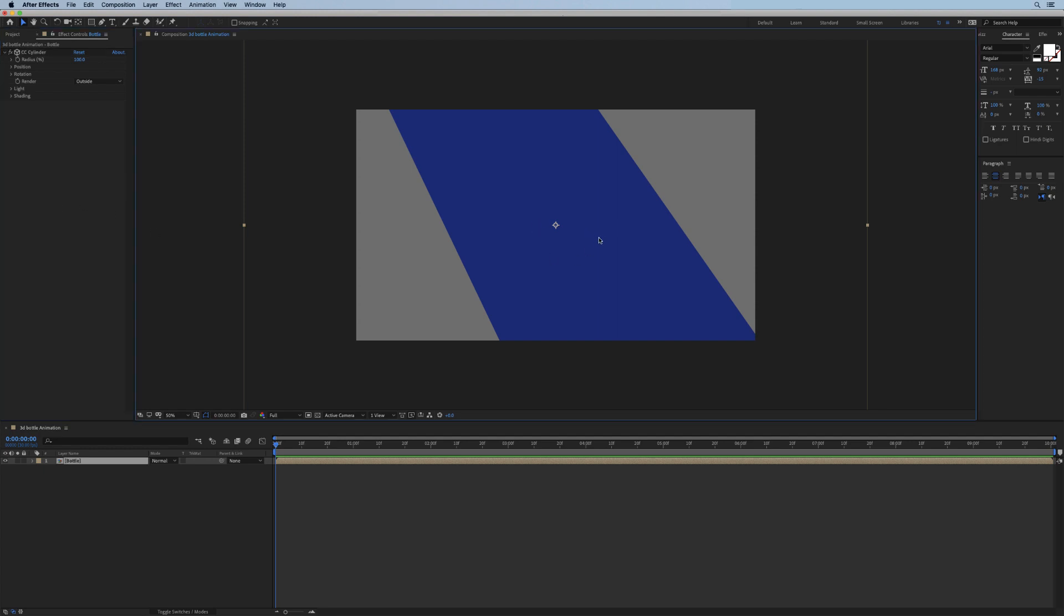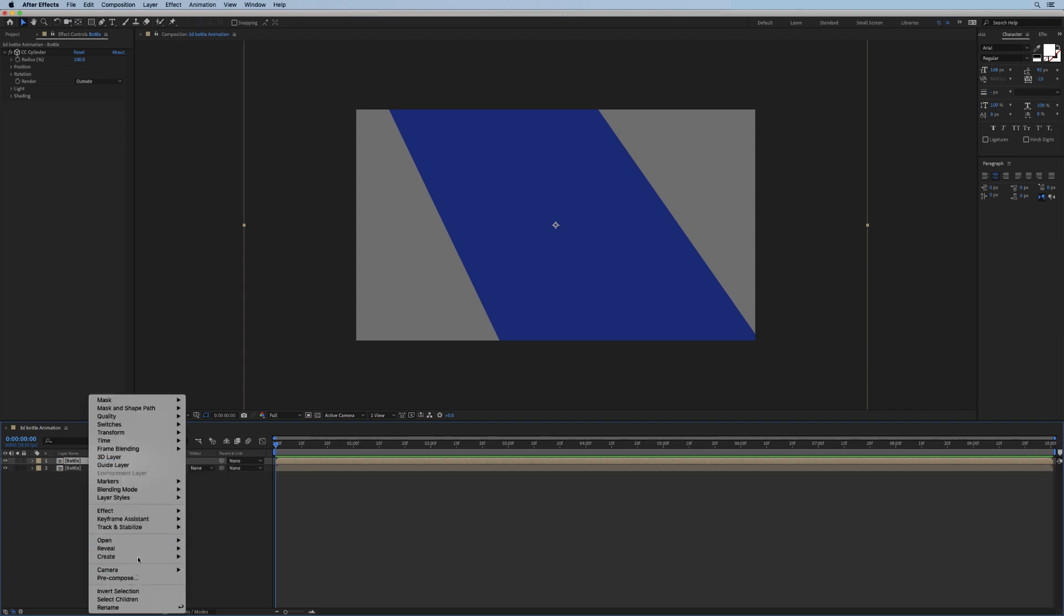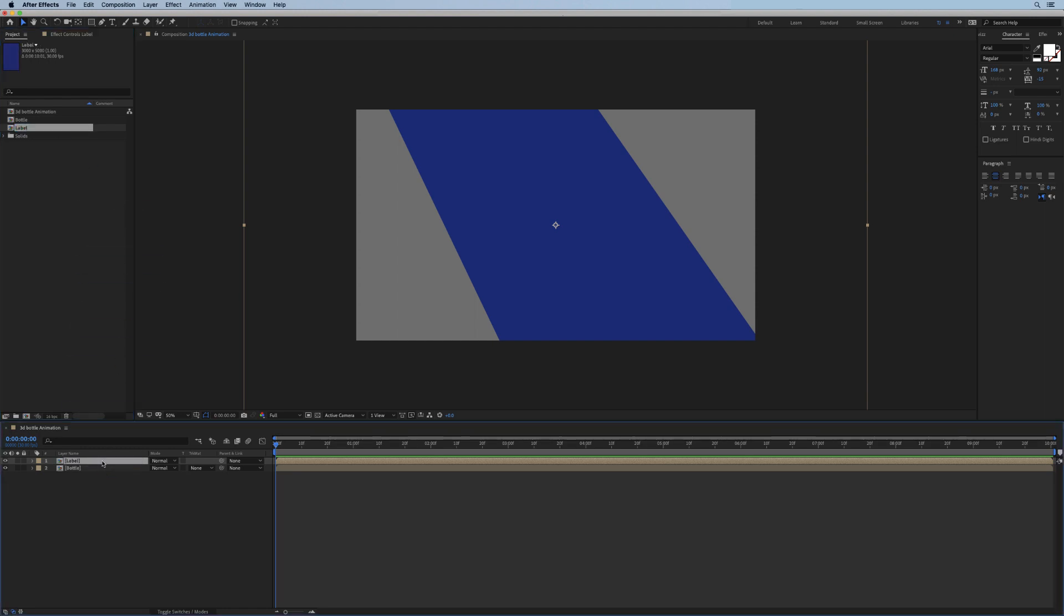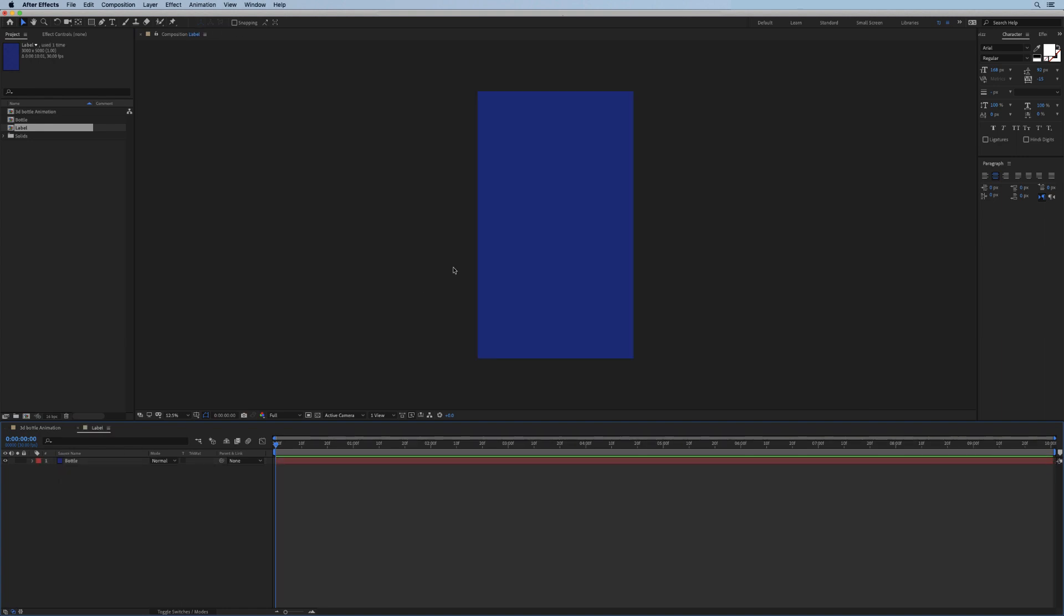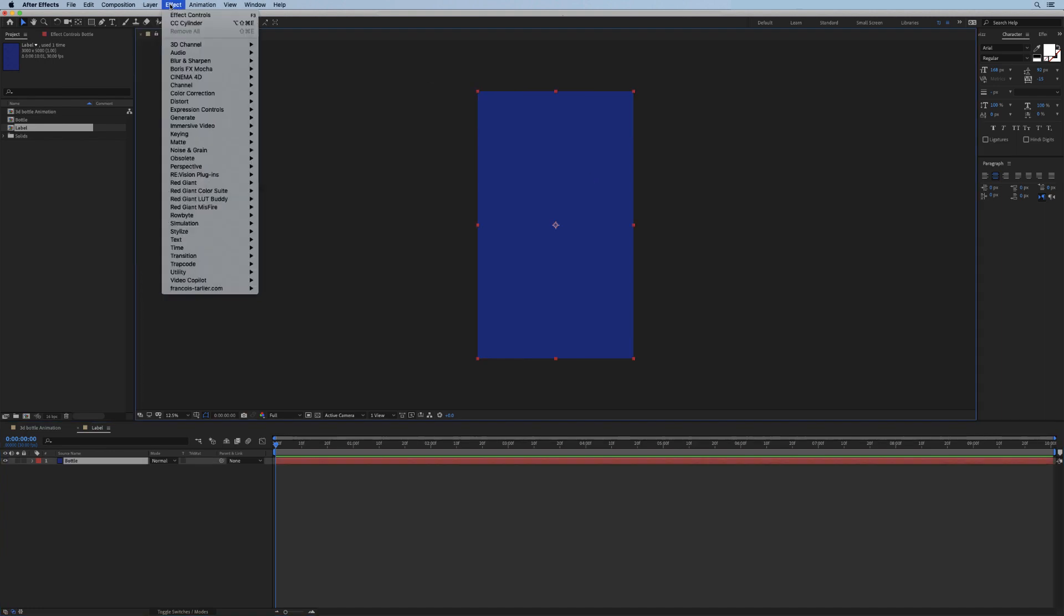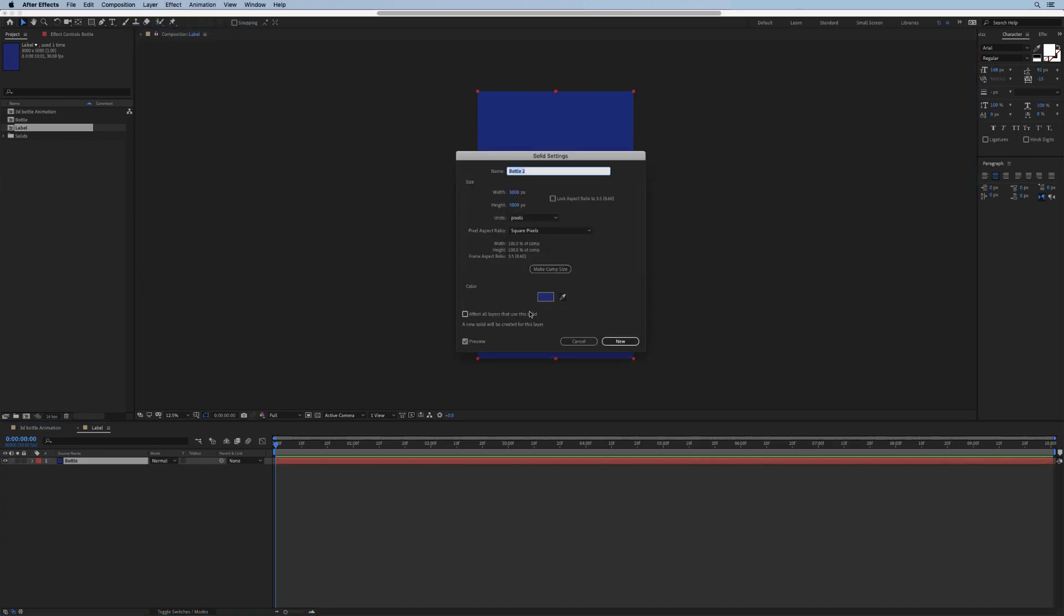All right, so that's our bottle done. Next I'm going to create the label. I'm going to duplicate this, right-click and select reveal source in project, and duplicate that. I'm going to call this one label, drag it, and we'll replace it in our timeline. That's going to be our label.